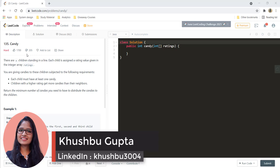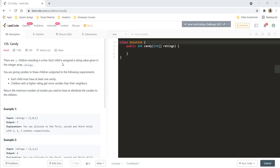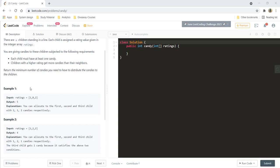There are n children standing in a line. Each child is assigned a rating value given in an integer array ratings. You are given candies to these children subjected to the following requirements: each child must have at least one candy, and children with a higher rating get more candies than their neighbor. Return the minimum number of candies you need to distribute to the children.